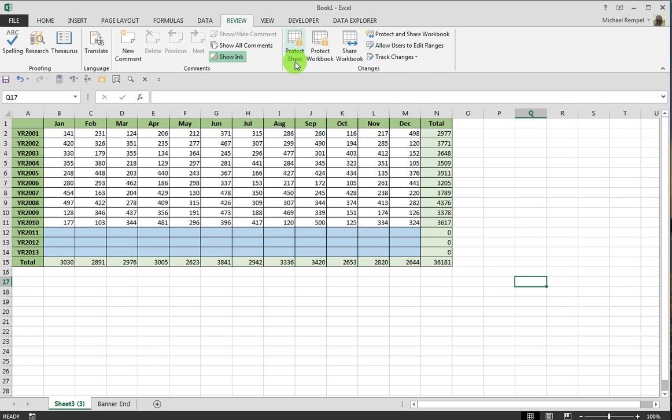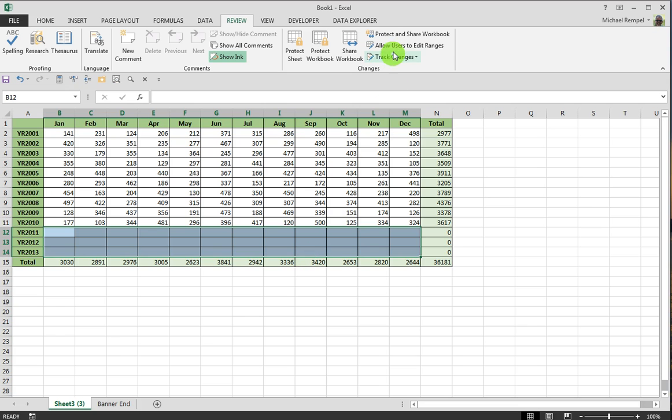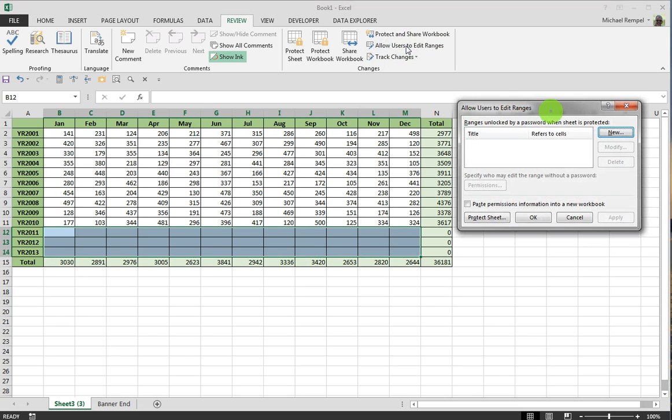And notice, Protect Sheet is the option shown here because the sheet is currently not protected. So I'm going to go ahead and highlight the range that I want the users to be able to enter data, and then click on Allow Users to Edit Range.